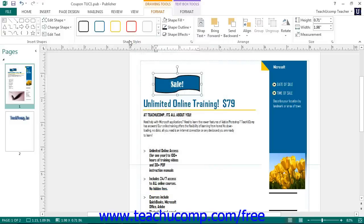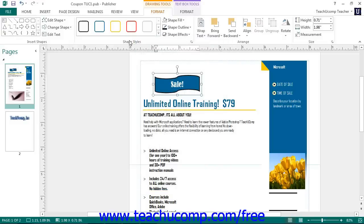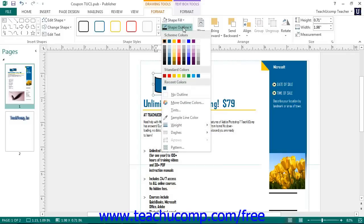Back in the Shape Styles button group on the Format tab, you will find the Shape Outline drop-down button. The choices that you make here affect the appearance of the lines in the shape. This is also the button you can use to alter the appearance of shapes that are nothing more than lines, such as the line shape or the arrow shape. Once you click this button, you can select a color from the color palette to change the line color of your selected shape.